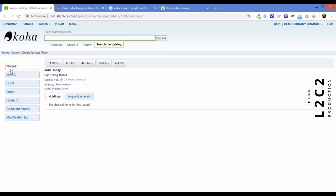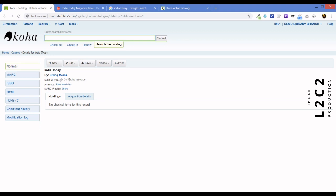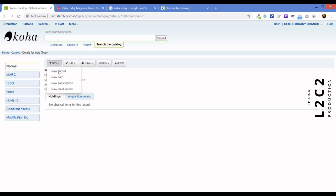So, it says no physical items for this record. Wonderful. And also note something, material type, it's showing like a folded up newspaper. It's a continuing resource. It doesn't show the book icon anymore. This is because in the leader, we have chosen that it is NAS. Remember that NAS instead of the NAM. This is why our icon is also different here. Now, here we will click on new subscription.